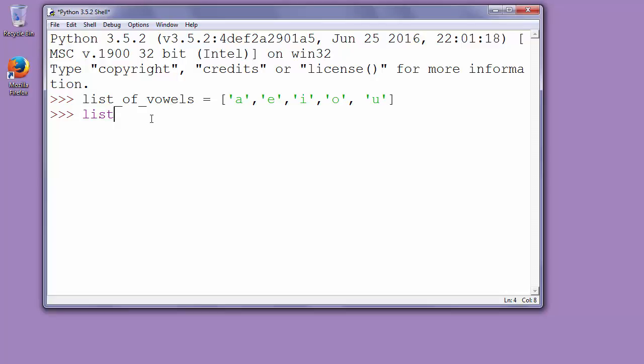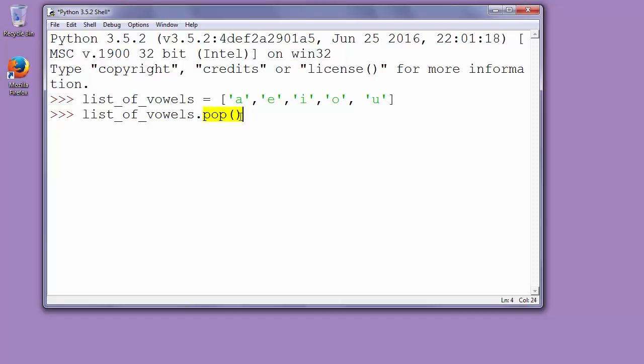We'll say list of vowels dot and we'll call function pop which will delete last object from our list. When we're calling function pop without any arguments inside parentheses it will remove the last object in list. And not just remove that object but it will also return that object.